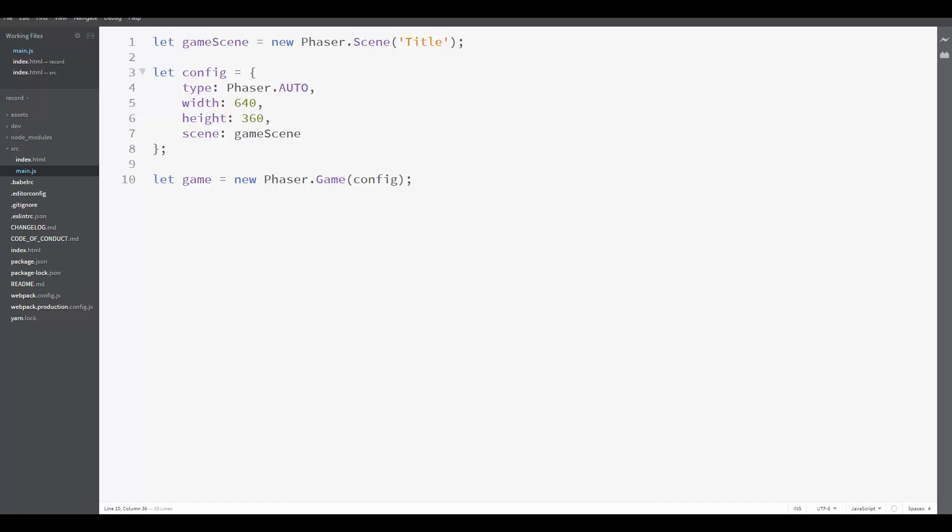As I mentioned in the previous lesson, scenes are the screens in our game. For example, in this course we are going to have a battle screen, a menu screen, title screen and world maps. Each one of these will be represented by a scene.